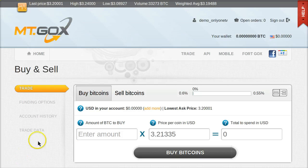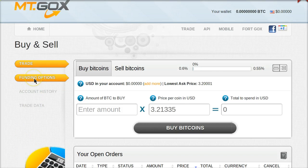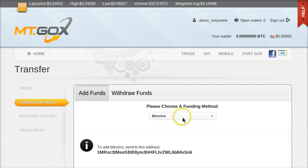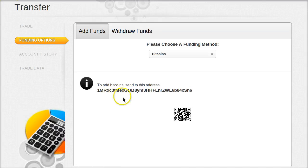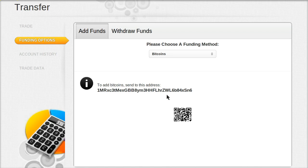Now you're in your account. The first thing I want you to do is go to Funding Options on the left, the second tab down, then the first tab on the left, Add Funds, and then choose Bitcoin. Scroll down, and you'll see this long string of letters and numbers. That is your Bitcoin address. This is an address used for you to receive Bitcoin. It's sort of like an email address, but the only thing anyone can send you is money in the form of Bitcoin.